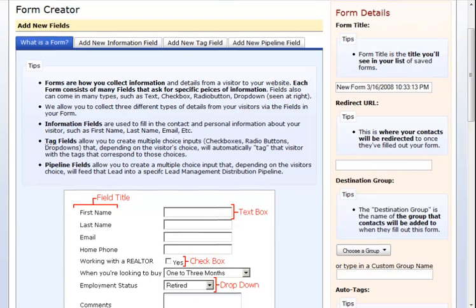Tag fields allow you to create multiple choice inputs, checkboxes, radio buttons, dropdowns, that depending on the visitor's choice will automatically tag that visitor with the tags that correspond to the choices they make. Pipeline fields allow you to create a multiple choice input that depending on the visitor's choice will feed that lead into a specific lead management distribution pipeline.